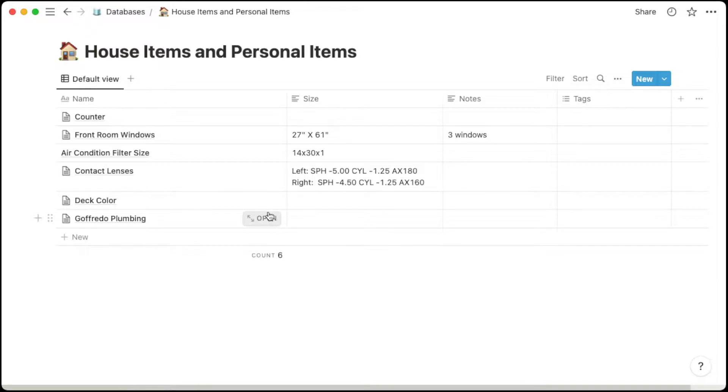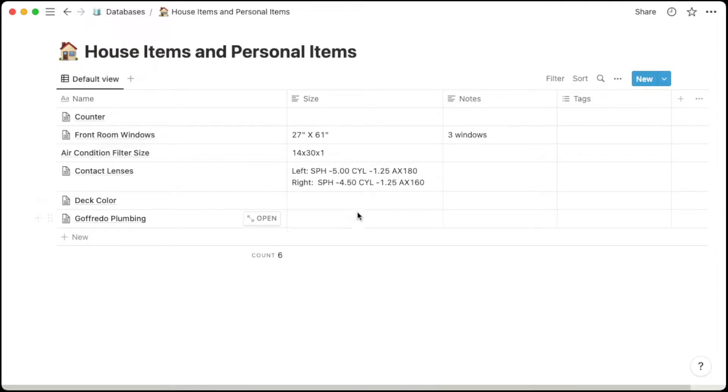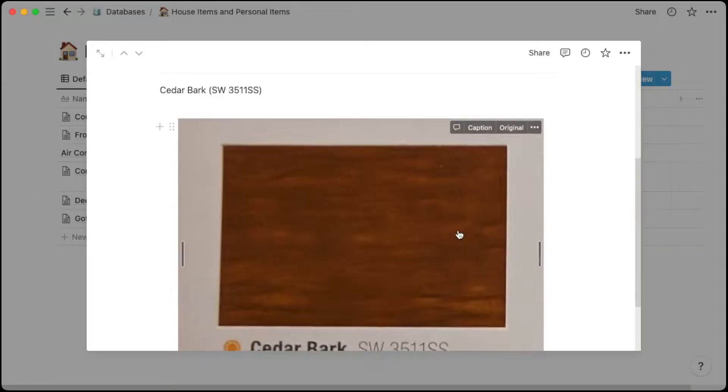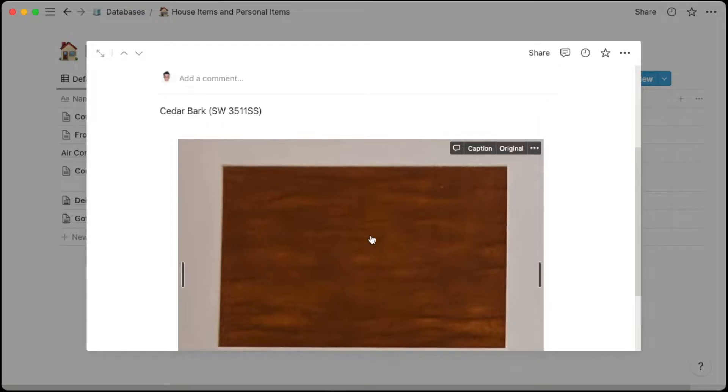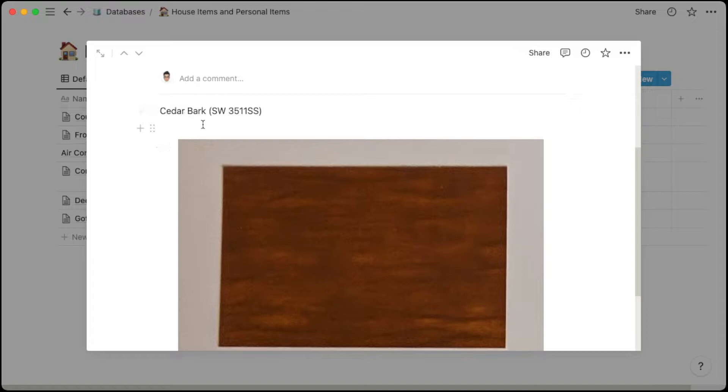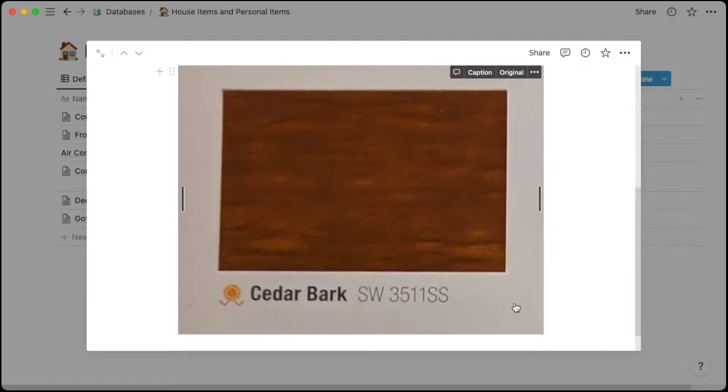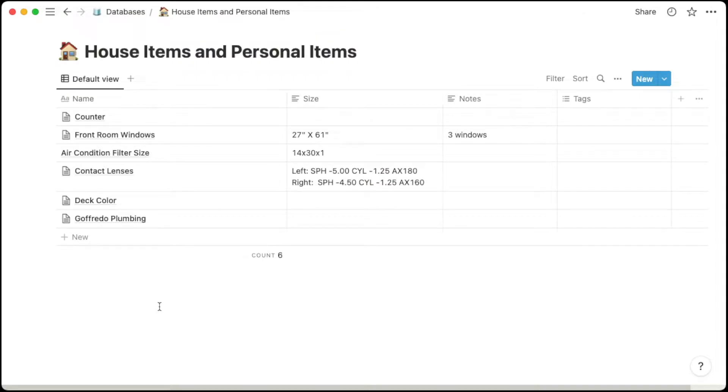Another example is my deck color here. It doesn't have a particular size because it's a deck color, but I can open this up and I actually inserted an image of the swatch or sample color there. So I can actually see the exact stain color that I'm using for my deck. This is one useful way to just keep track of household items and even personal items.